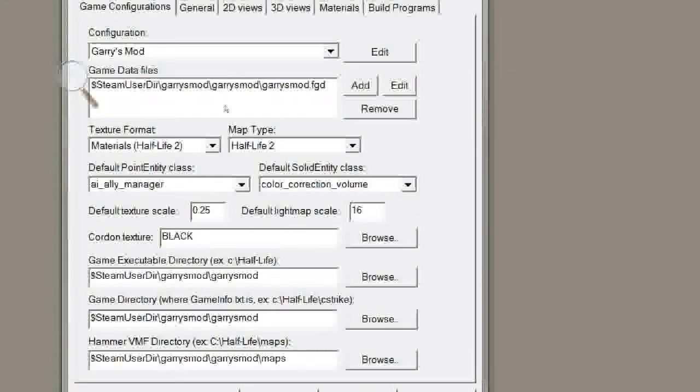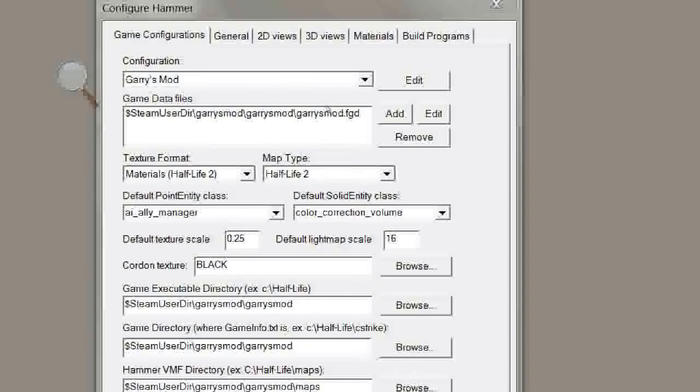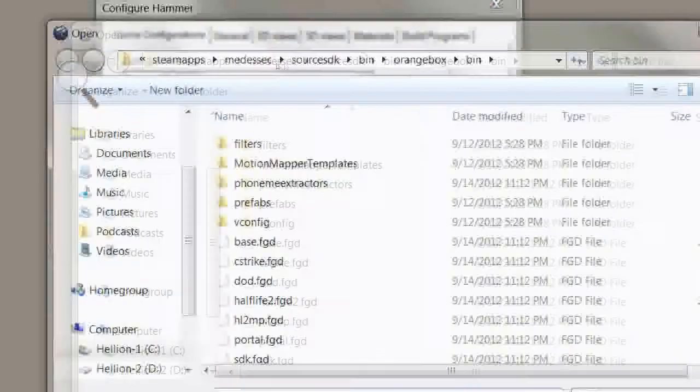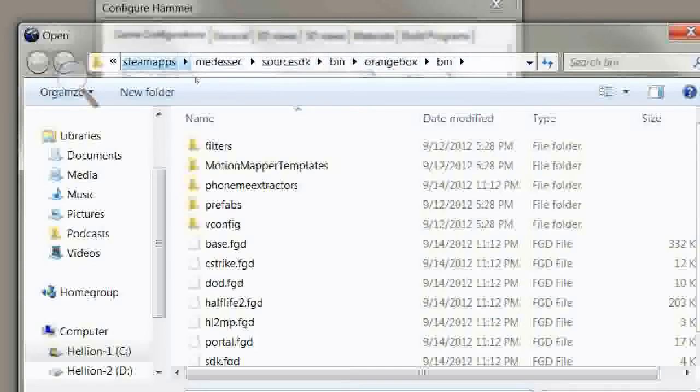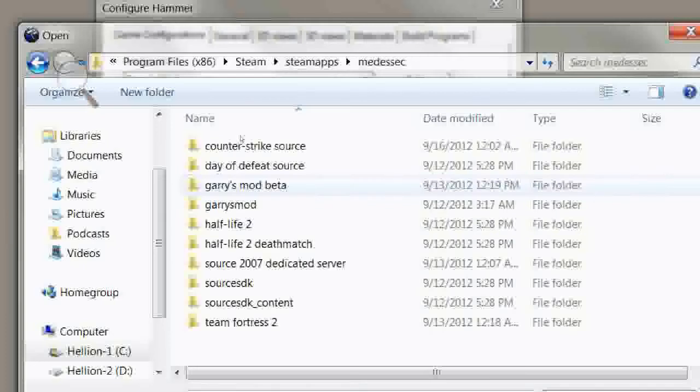So now, the game data files, you will have to browse to them, I think. So just hit Add, and then it might bring you here. So what you need to do is go back to where it says Steam Apps if you see it, and then go to Your User Name,